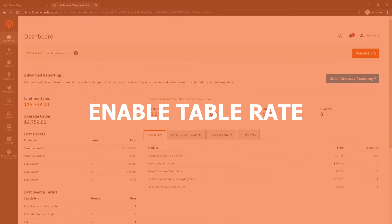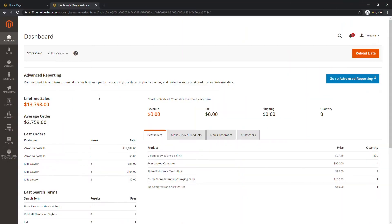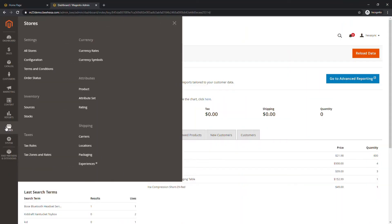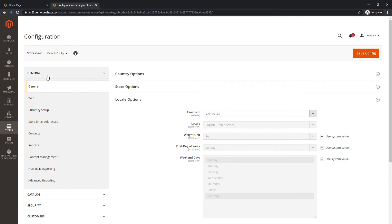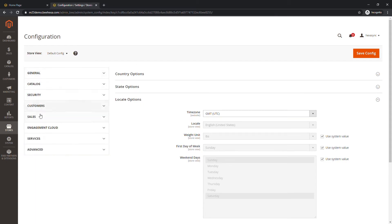First, we have to enable Table Rate Shipping Method. Go to Store, Configuration. Then choose Sales, Shipping Method.